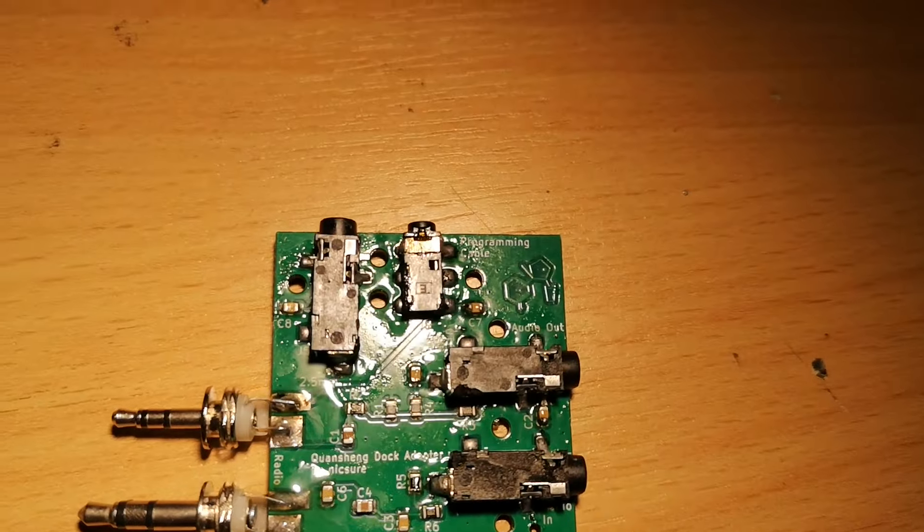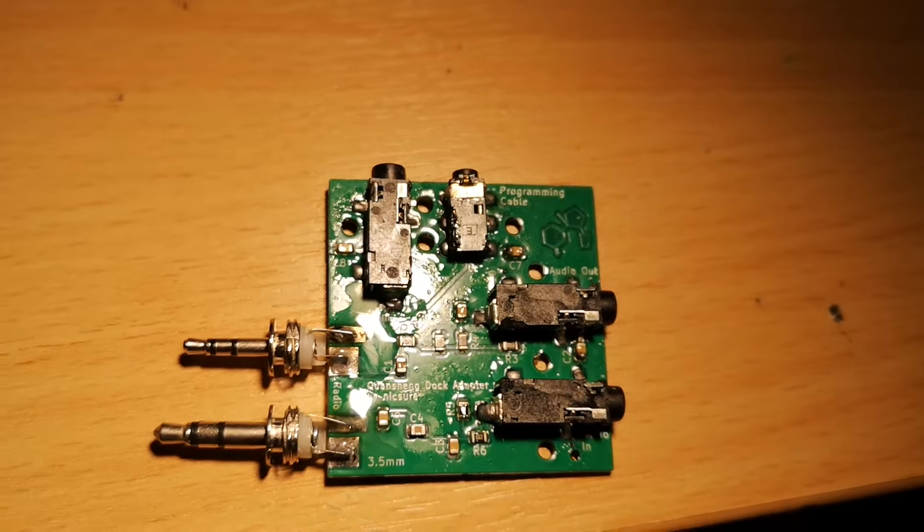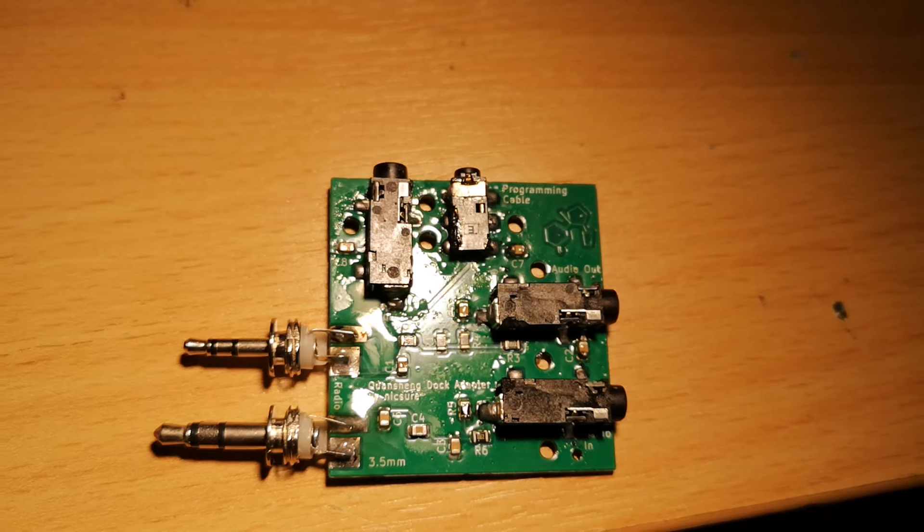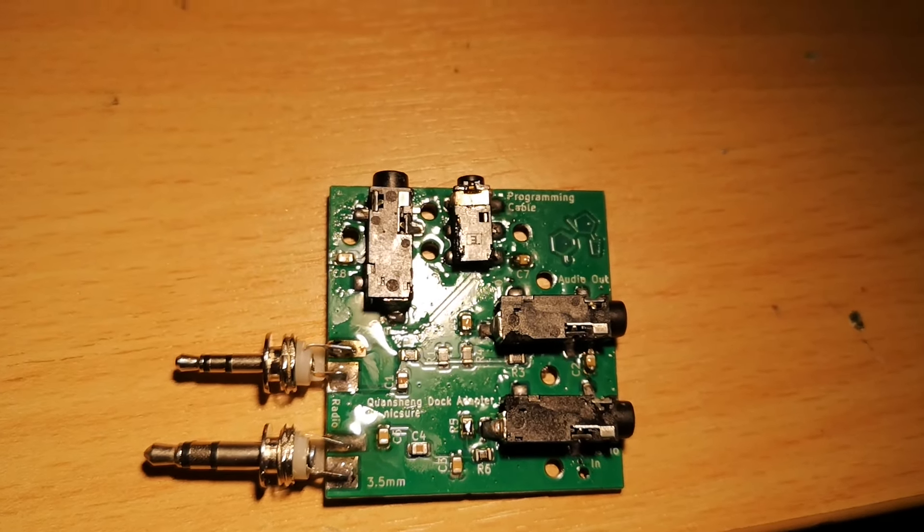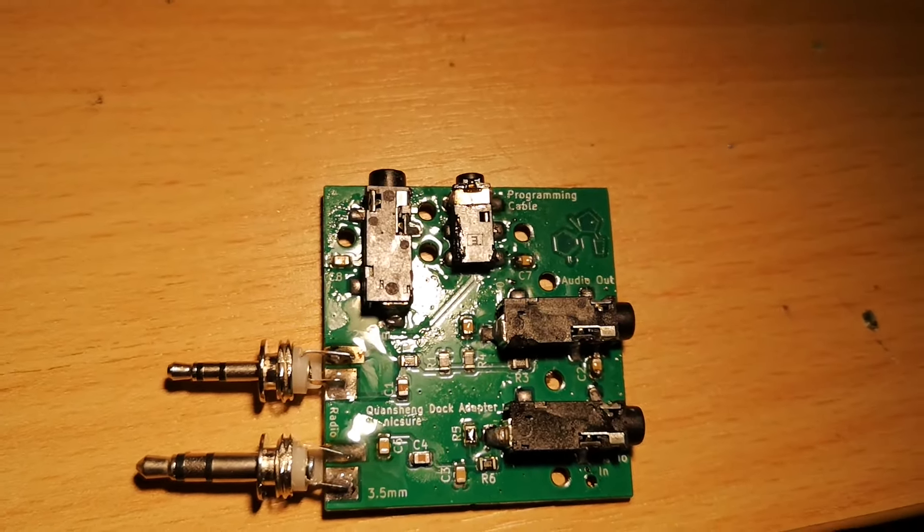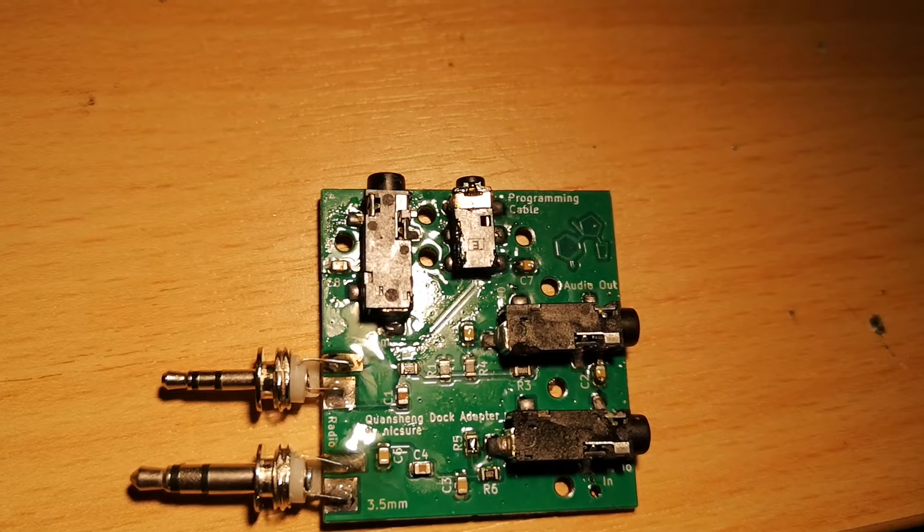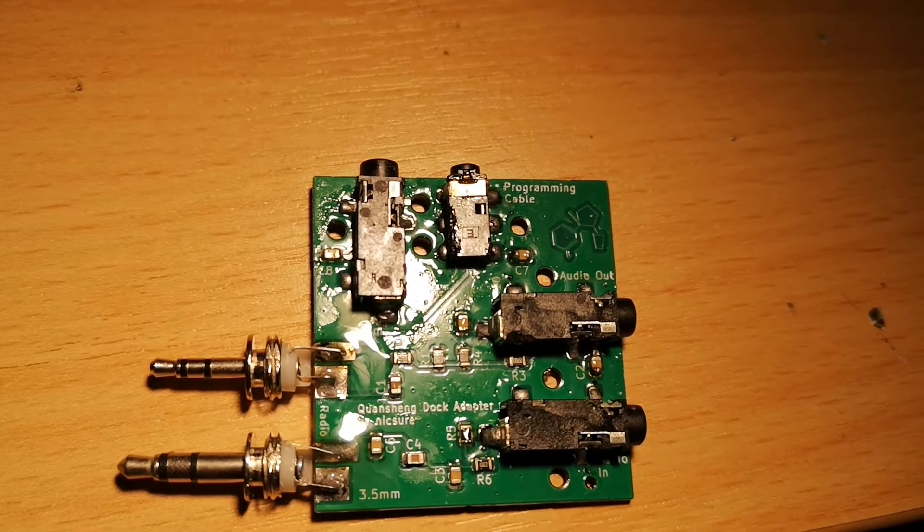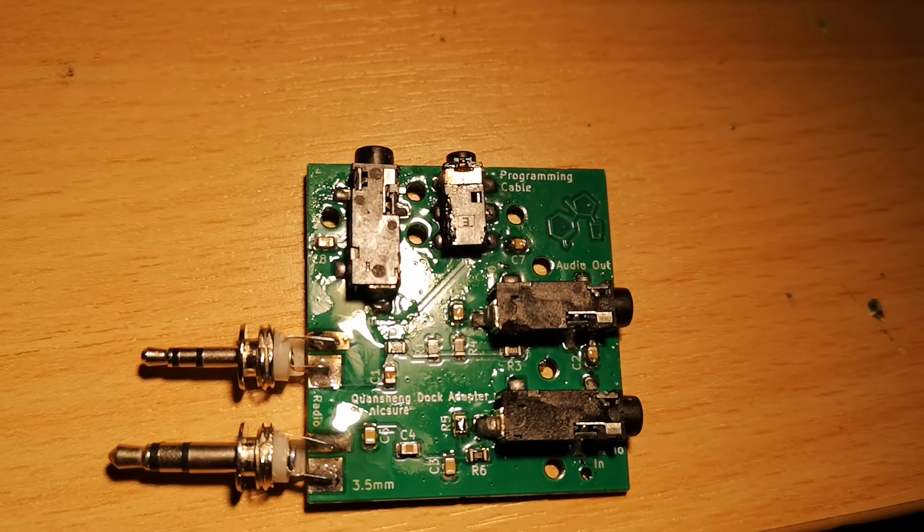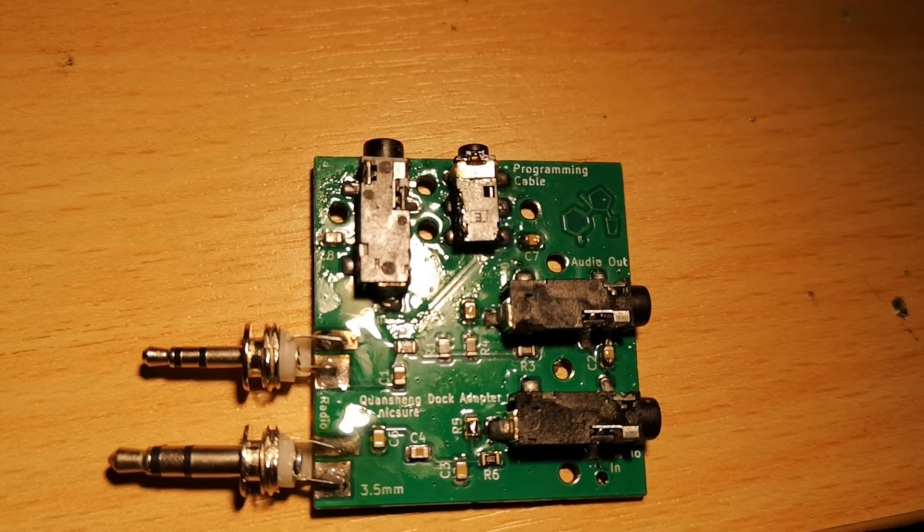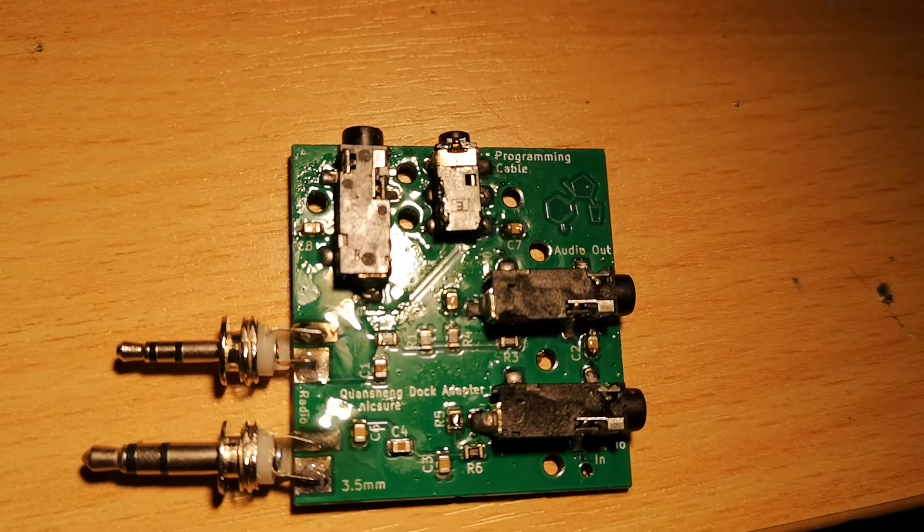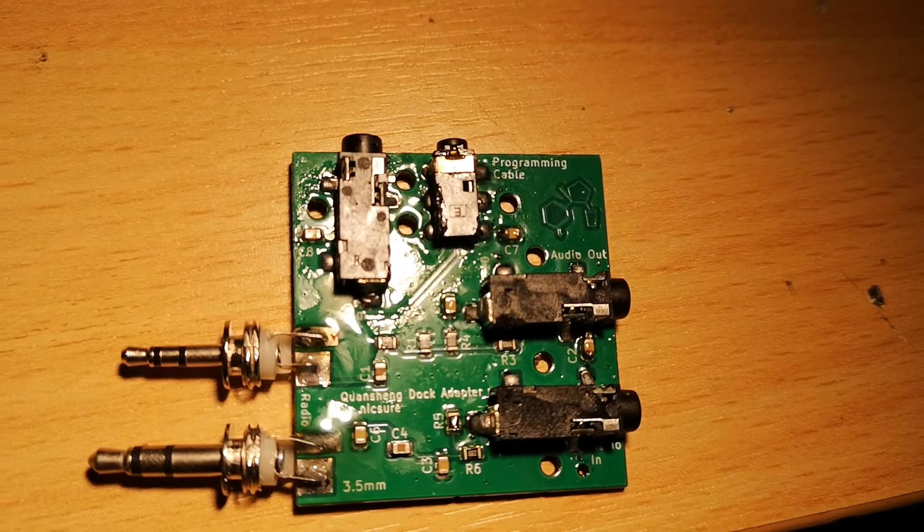There we go, there's my terrible soldering. It's all covered in flux at the moment, but I had to do the technique of dousing everything in flux and then just dropping a soldering iron tip onto it.